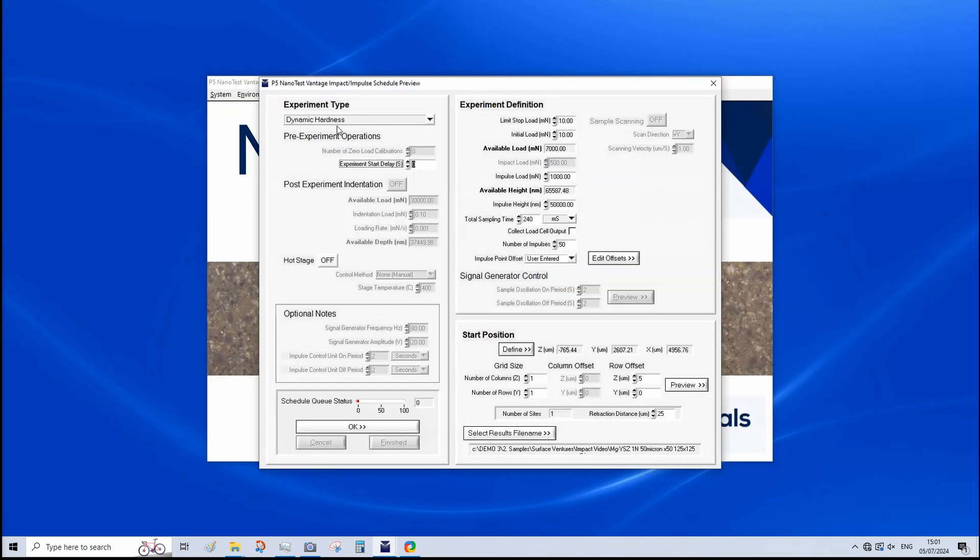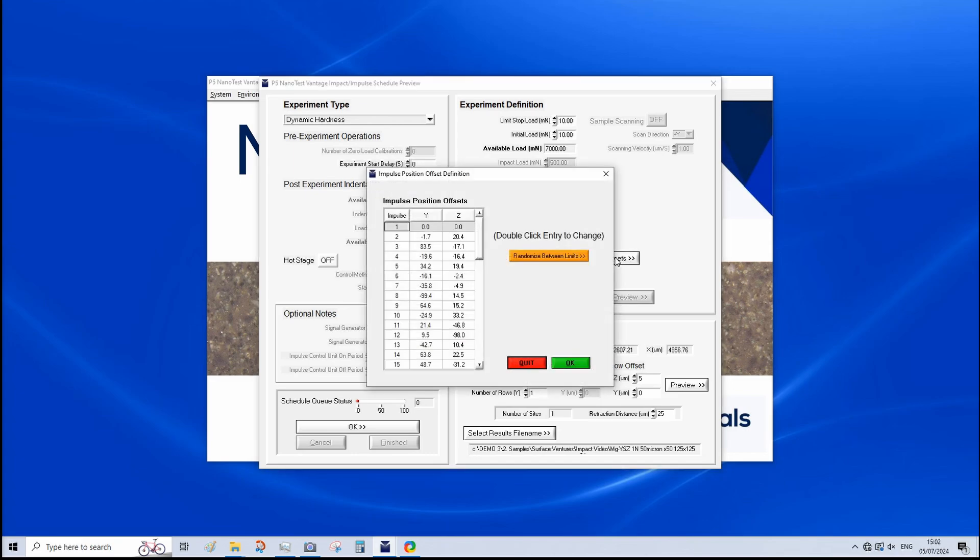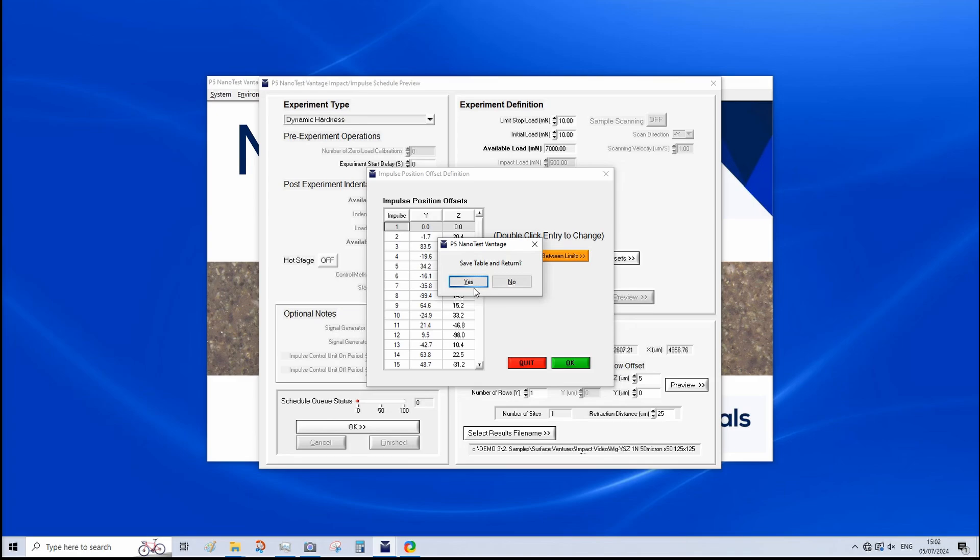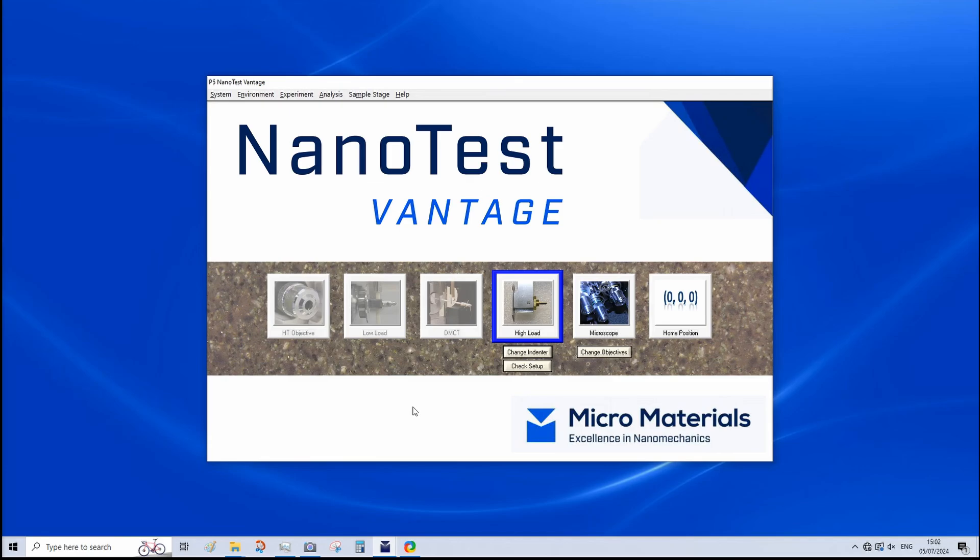We have selected dynamic hardness as we are performing multiple single impacts with changing position. We have an impulse load of 1000 millinewtons or 1 newton. And impulse height of 50 microns. Same total sampling time as before. 50 impacts. And to set up our area, we have impulse point offset, user entered, edit offsets. And then we would set the plus and minus displacement between Y and Z. So, we're going to click OK on that. And now that this is all set up, we're going to click OK. Finished. And then we can run our test.